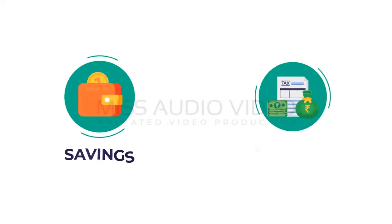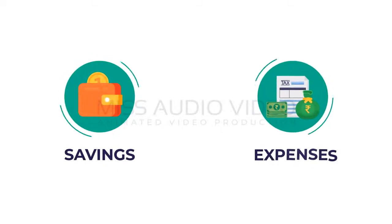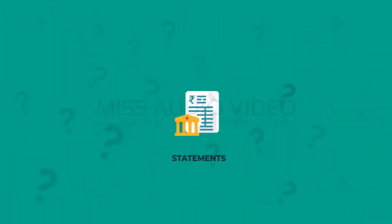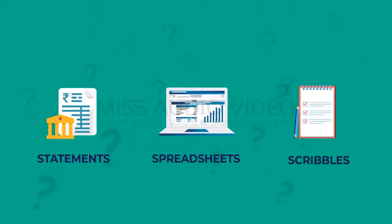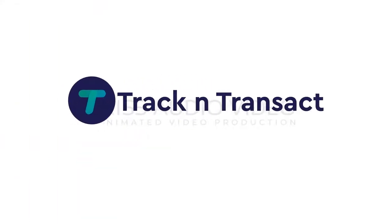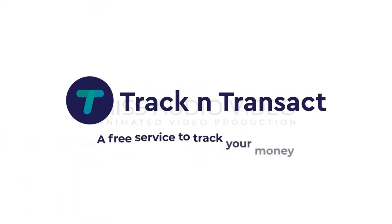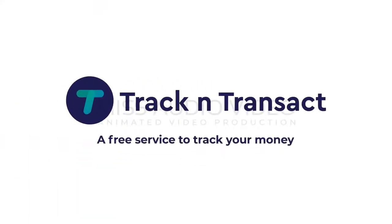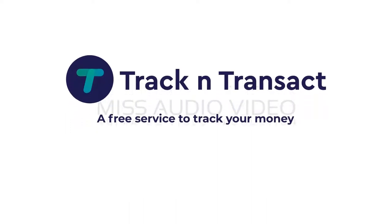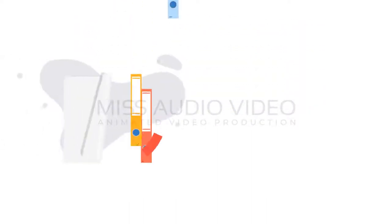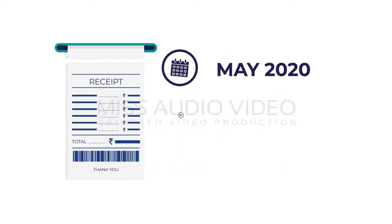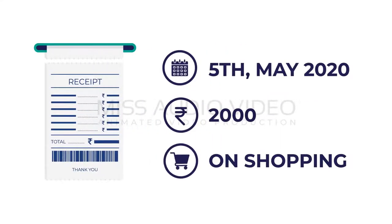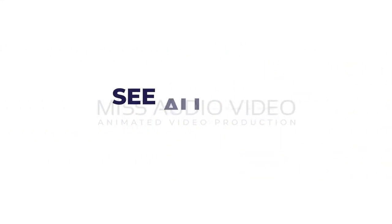How do you keep track of your savings and expenses? Through statements, spreadsheets, or scribbles? Track and Transact is a free service to track your money. With Track and Transact, there's no more bookkeeping because your expenses are automatically categorized.